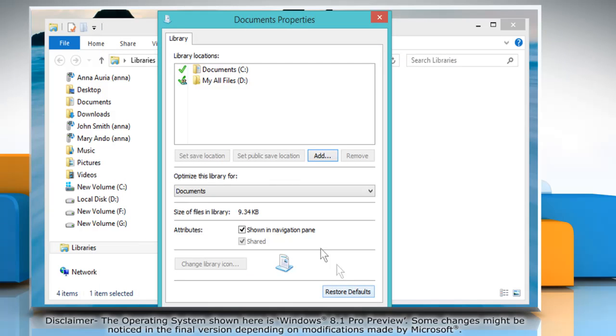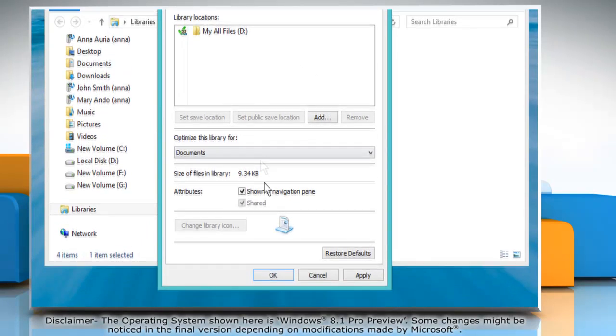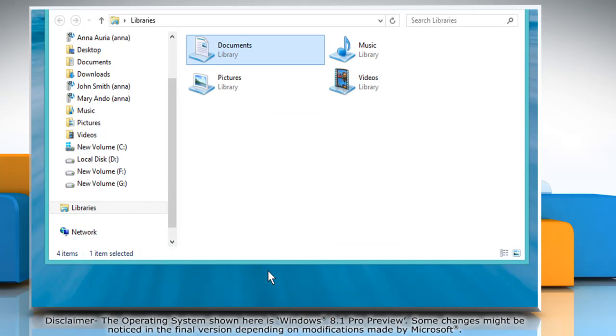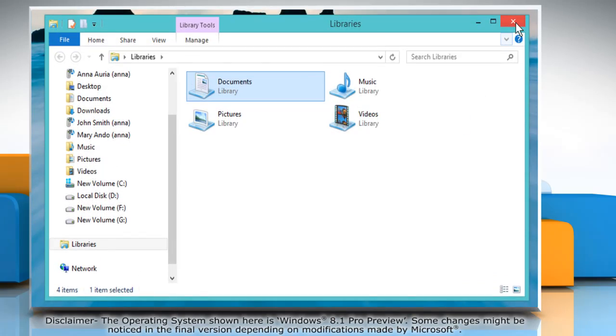To remove a location, select it from the Library Locations section and click Remove. Click OK to save the changes and then close the Documents Properties window.